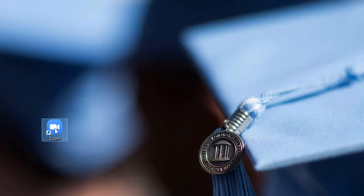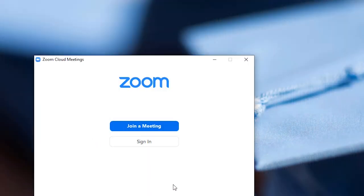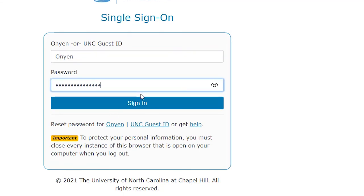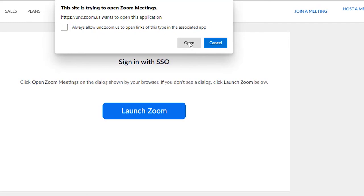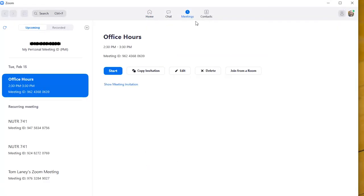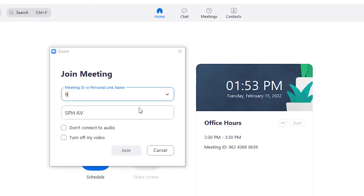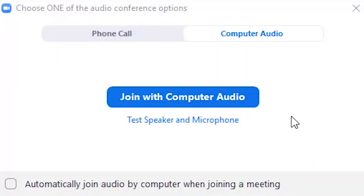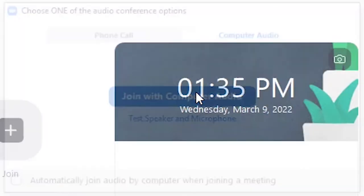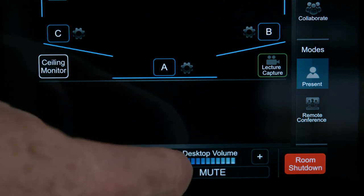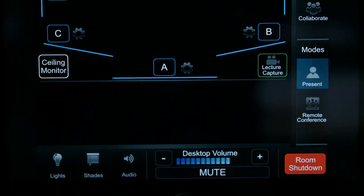Click the Zoom icon on the computer desktop and select Sign In. Use your UNC login and password to sign in to Zoom. Click the Meetings tab in the Zoom window to select and start your pre-scheduled meeting, or use the Join option on the Zoom client to connect to your meeting. When prompted, click Join with Computer Audio to connect the microphones and speakers in the room. Use the desktop volume to adjust the volume of your remote participants.